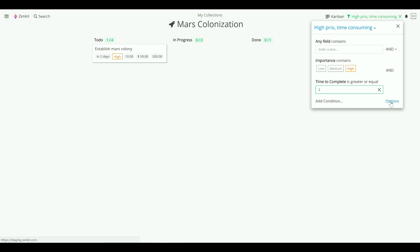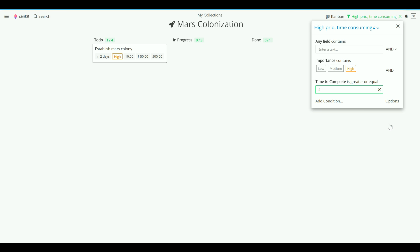You can set saved filters to be public or private. Public filters will be able to be used by every member of a collection. Private filters will only be seen by the user that creates them. This can be especially helpful for managers who need a quick overview of progress in the last week, or just to show tasks assigned only to you that are still to do.